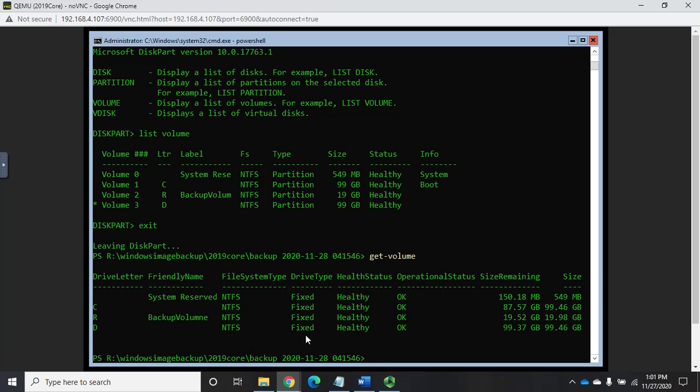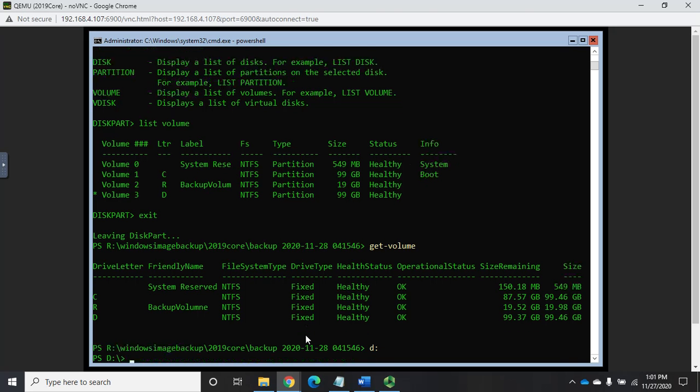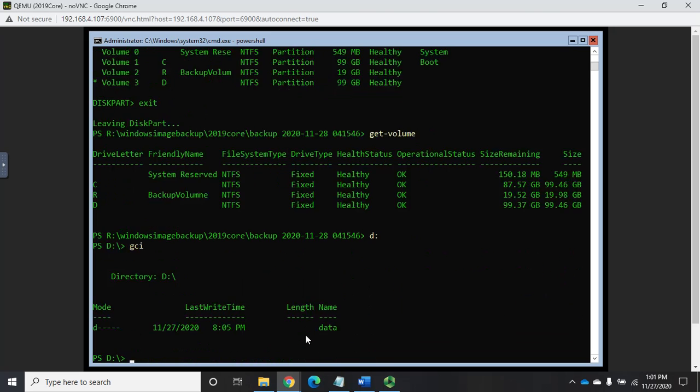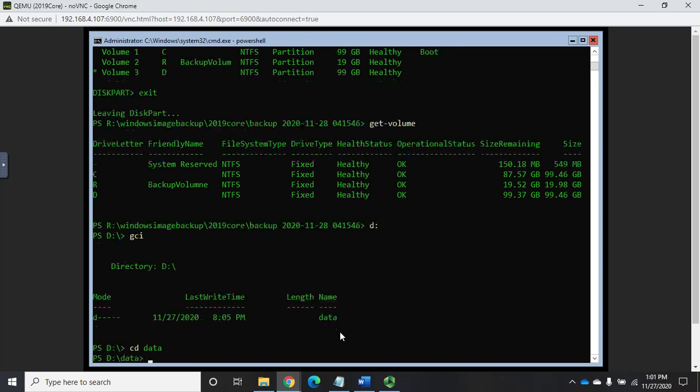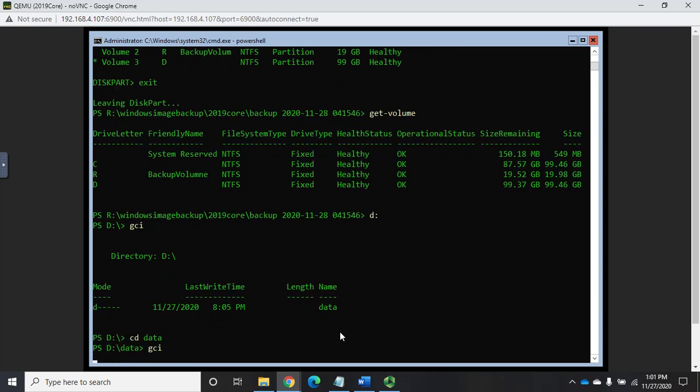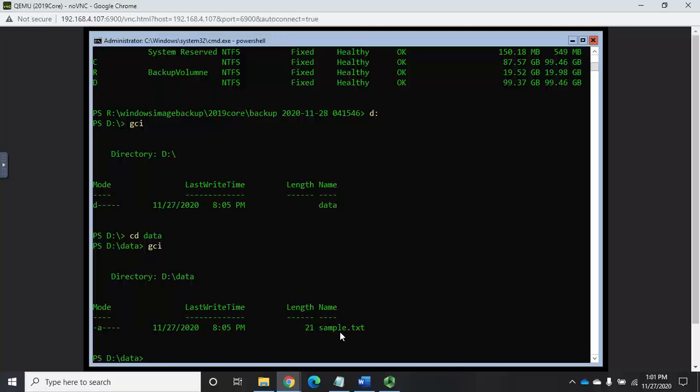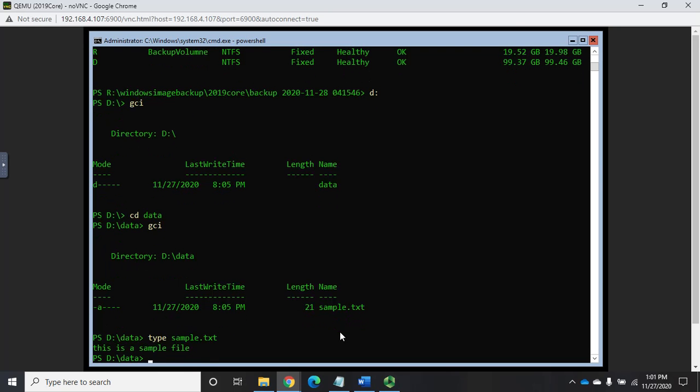Volume D is attached. So I can just set my location to D colon and then get child item, and here's my data folder. CD data, and now I can navigate through and I can look at every single file. In fact, let's type sample.text. And basically the backup is just a virtual disk file with all of the data that we told it to backup. It just copied it all over into a virtual disk.